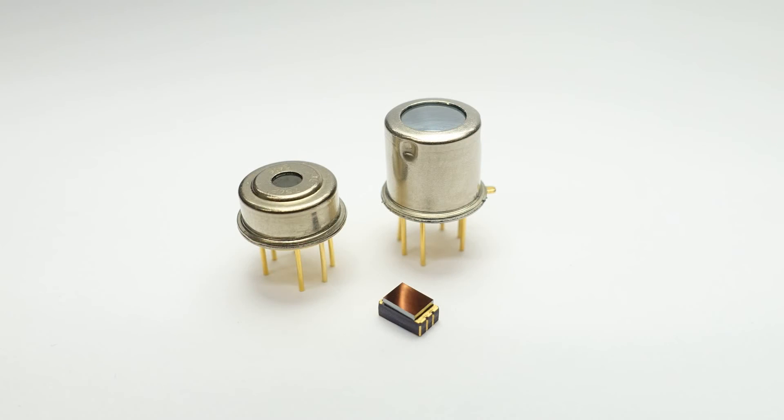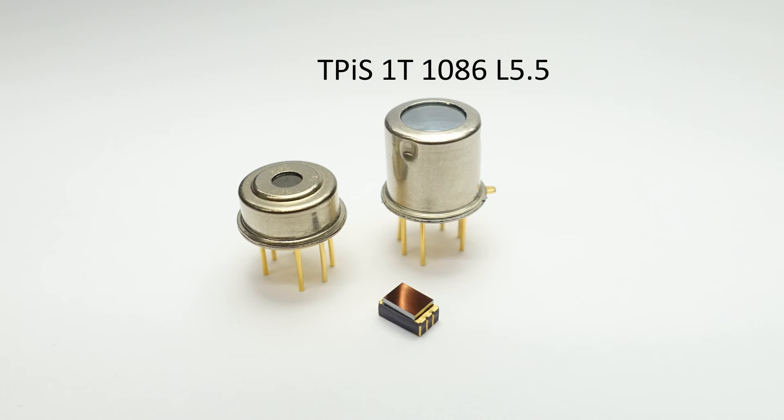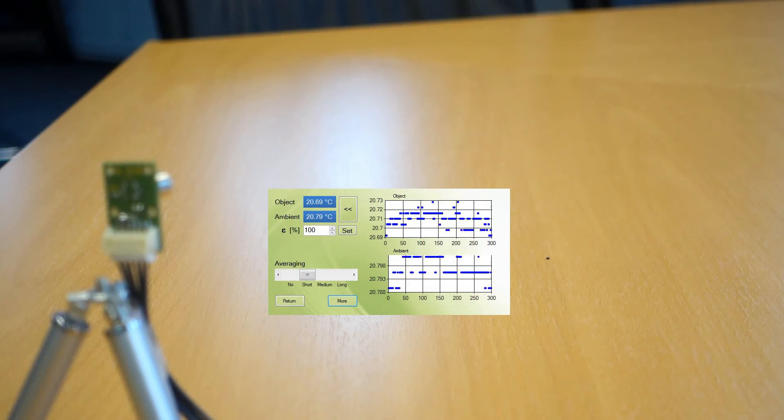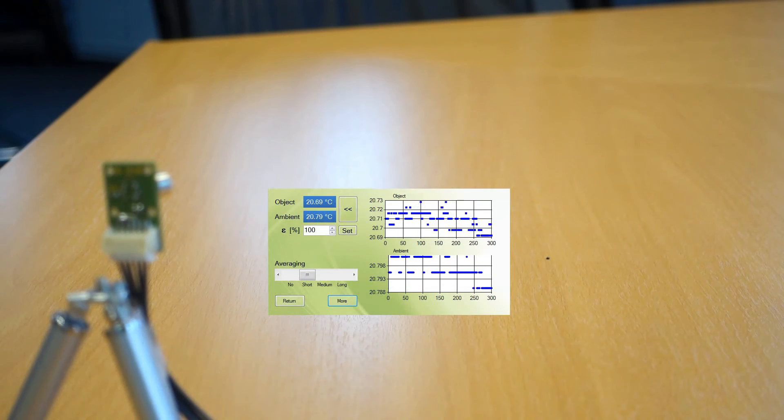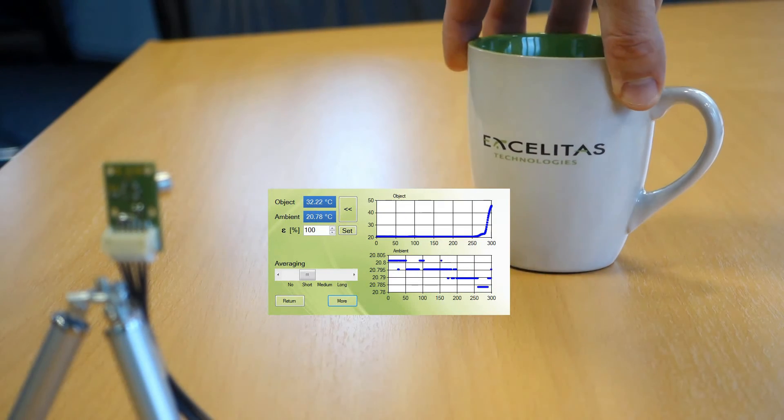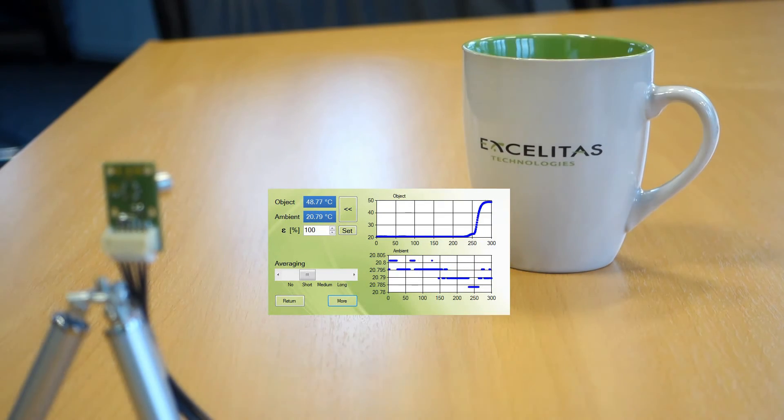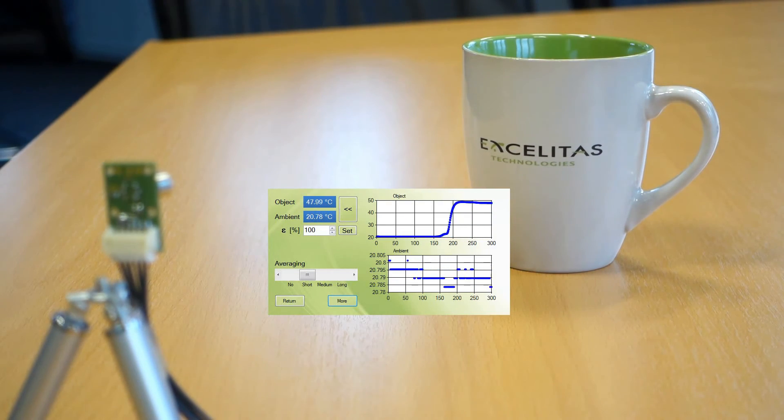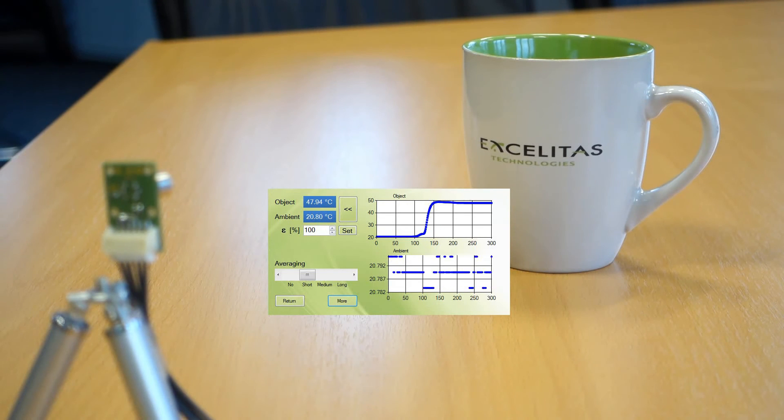The TPIS-1T1086L5.5 is typically used for remote temperature measurement in a fixed installation. The built-in silicon lens narrows the field of view down to 5 degrees. You can measure precisely the temperature of the object up to 350 degrees C.